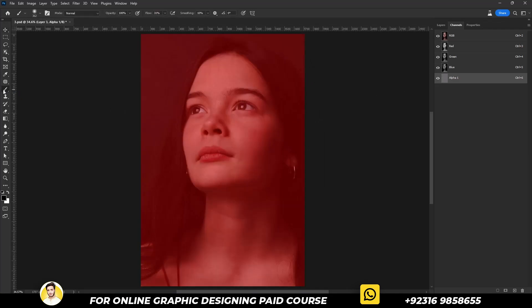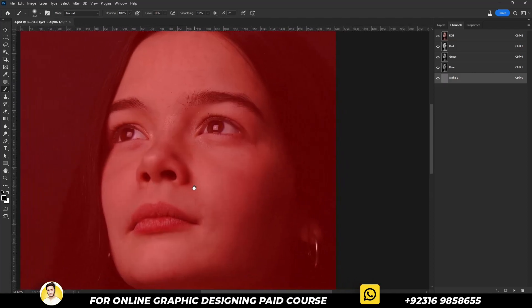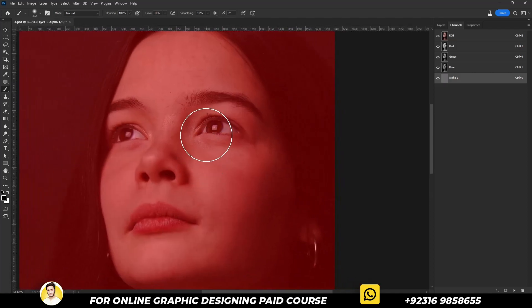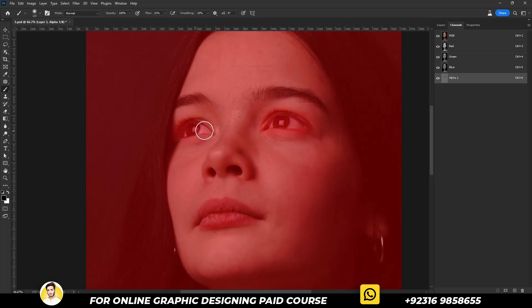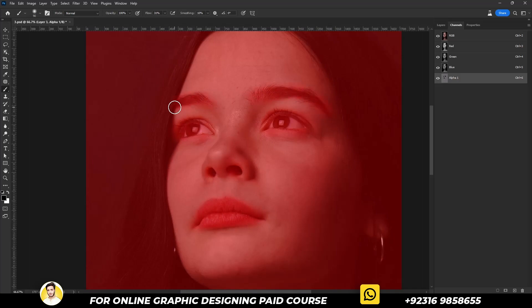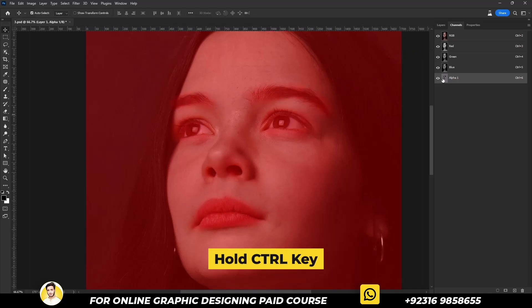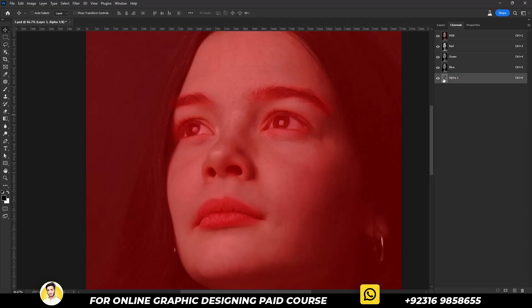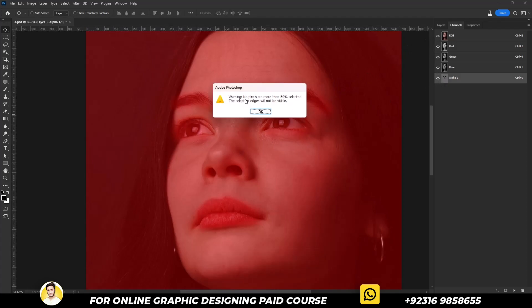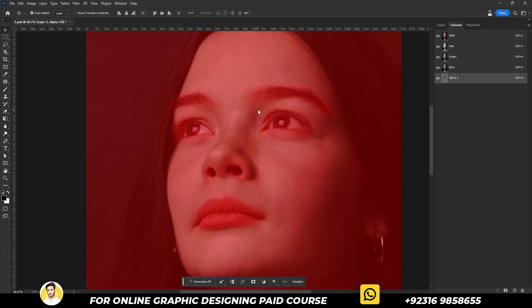Select the brush tool from the toolbar and start painting on the areas which you don't want to be smooth. Then hold the Ctrl key and click on the alpha layer image. After that, simply hit OK and hide the alpha layer color.